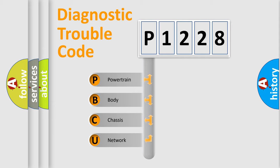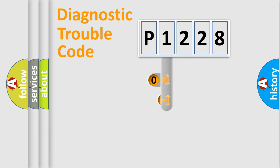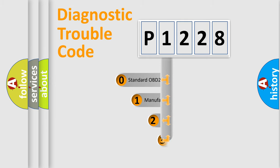We divide the electric system of automobile into four basic units: Powertrain, body, chassis, and network. This distribution is defined in the first character code.